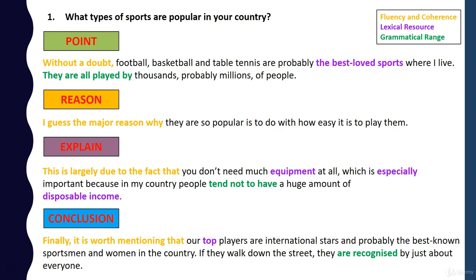One bit of vocabulary I'd like to mention in this answer: 'disposable income'. This is a very useful phrase, not only for IELTS speaking but also for IELTS writing. Your disposable income is the money you have left after all your bills have been paid — after you've paid your rent or mortgage, your electricity, your gas, etc. The money that's left, the money that you have to enjoy yourself, is called your disposable income.